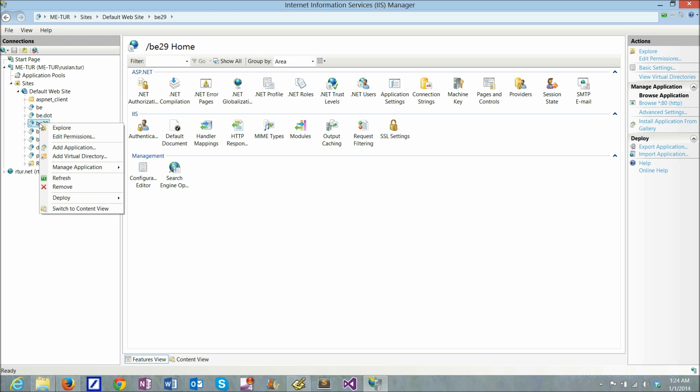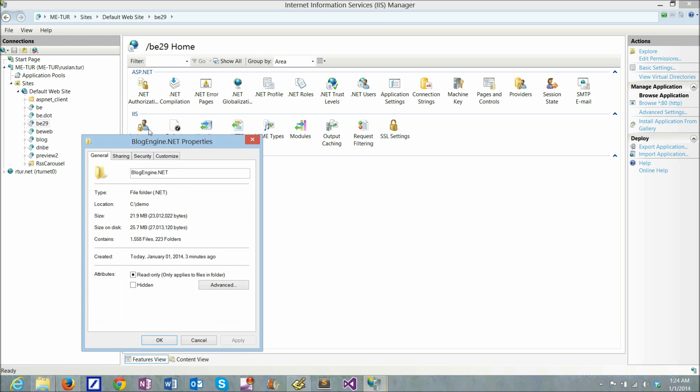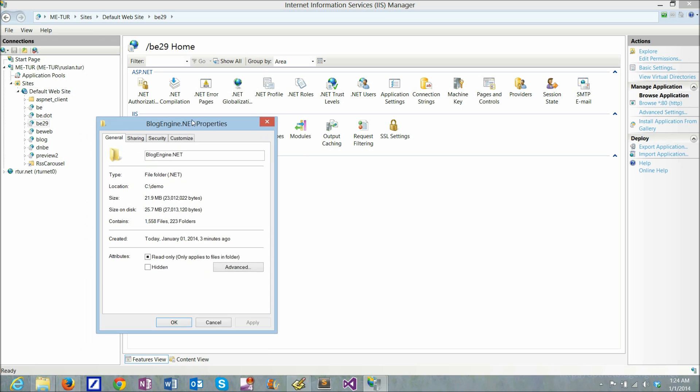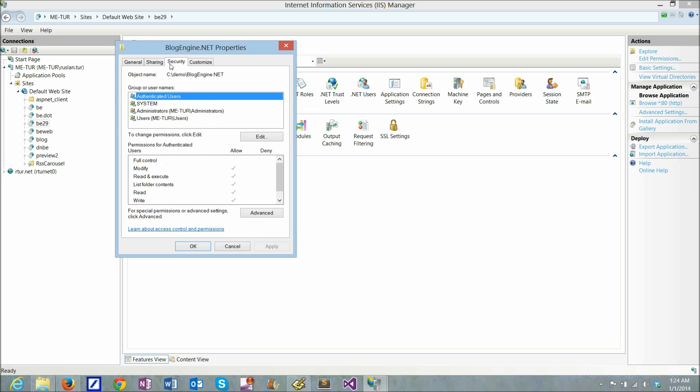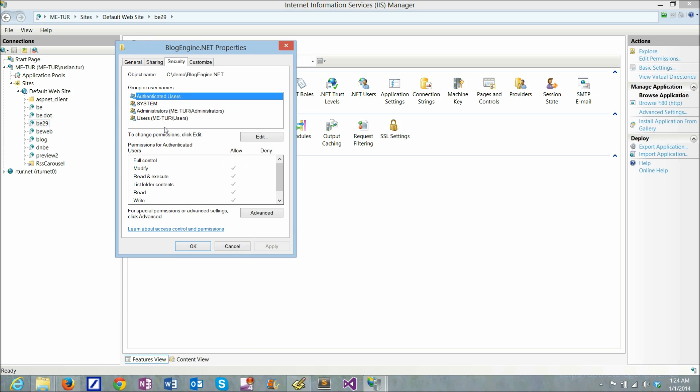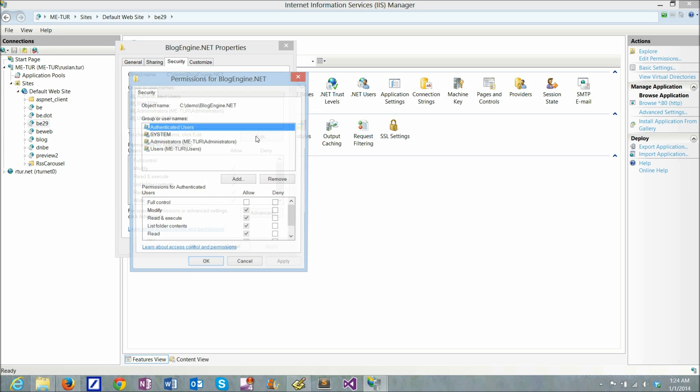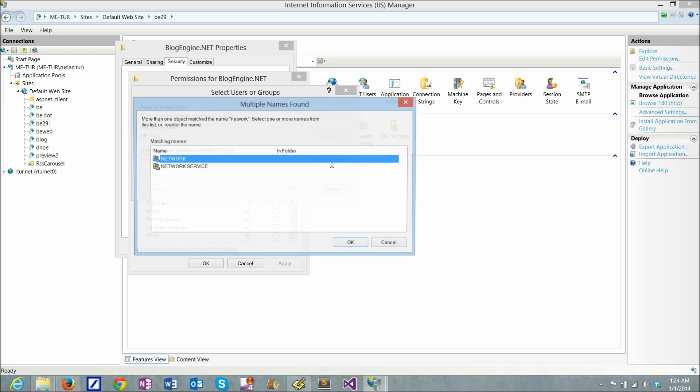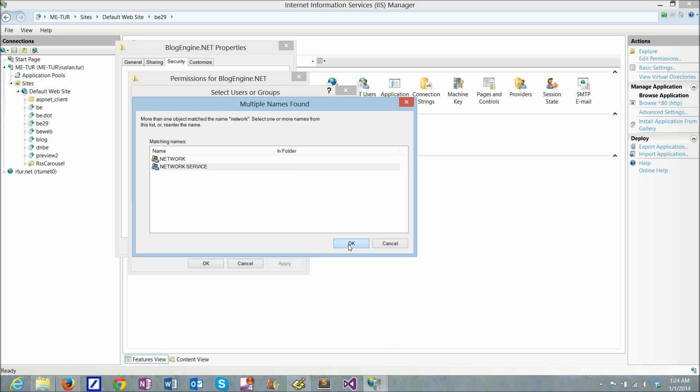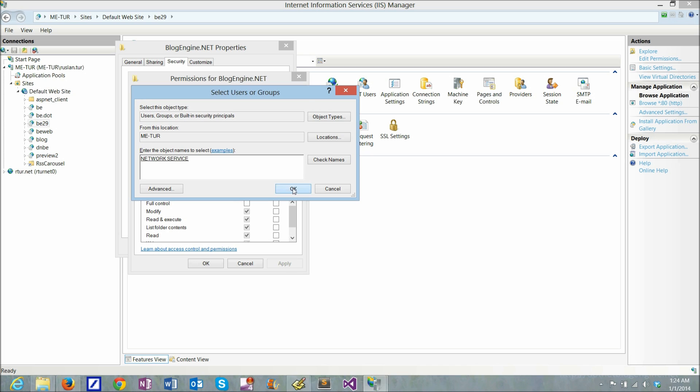One last thing to check is permissions on application folders. If I look under security I see that network service does not have any permissions for this application's physical directory. So I'll do edit, add and look for network service, and I'll simply add full control over this directory.